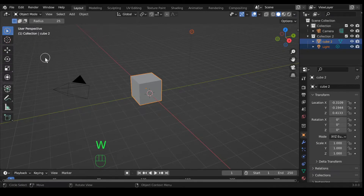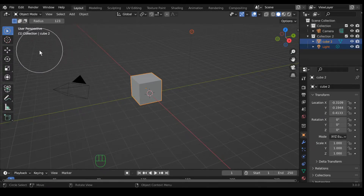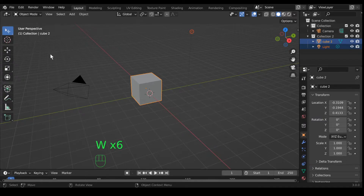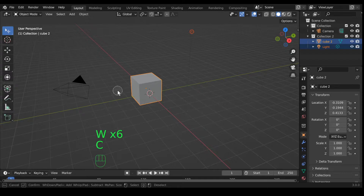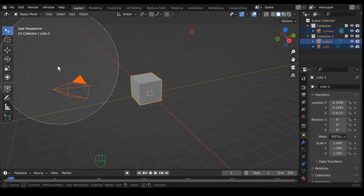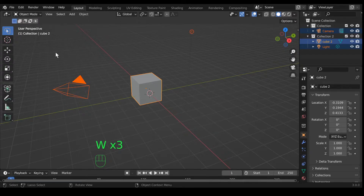The next one by hitting W is circle select. Circle select with the tool itself is a little wonky — you have to go up to the top where it says radius to change the radius of the influence. I like to use it with the hotkey, which is C, and then you can slide your mouse wheel in and out to change the selection radius. You have to right-click to cancel the circle select.